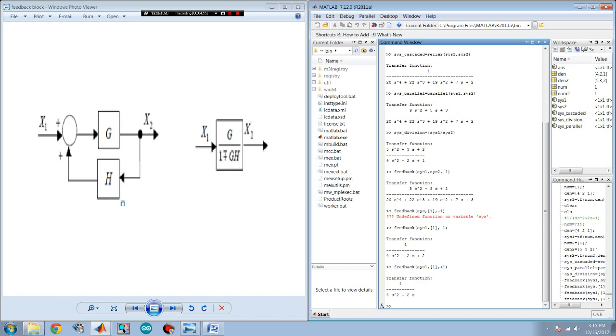So using block diagrams, it becomes easy to see where new blocks can be added to an existing system to alter system performance. And that's it. Thank you for watching.